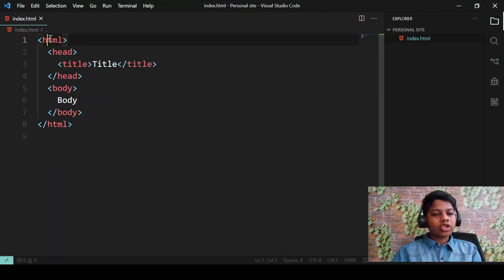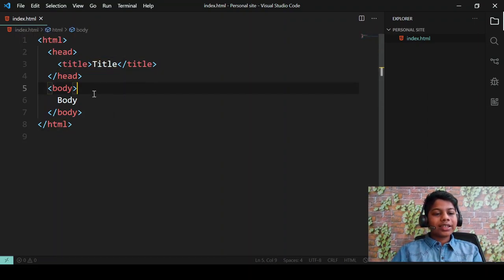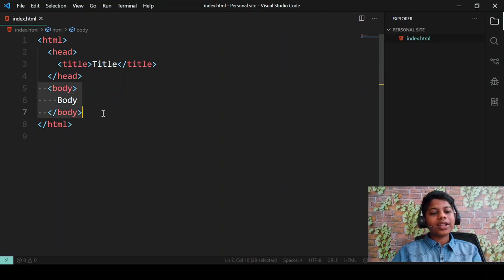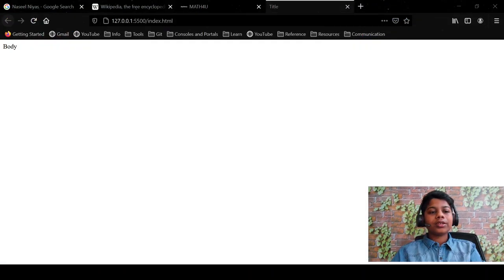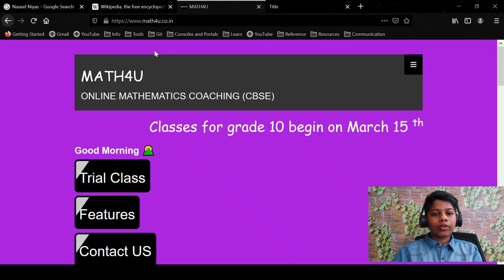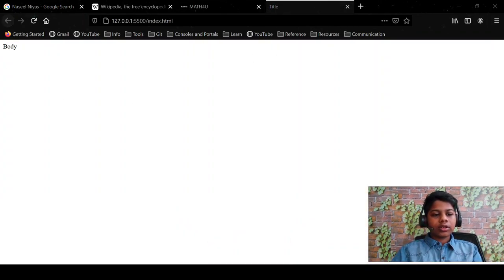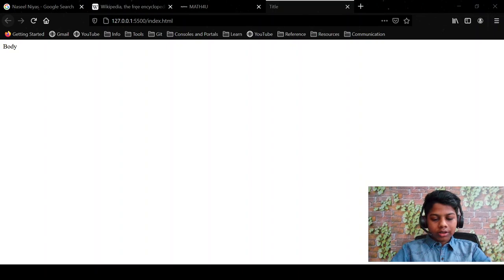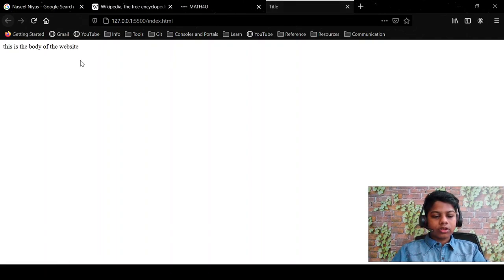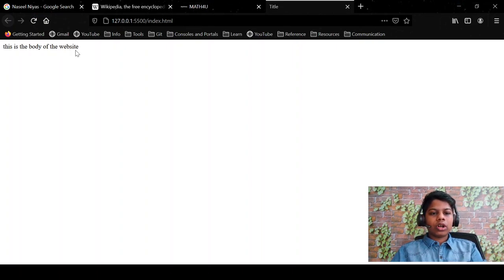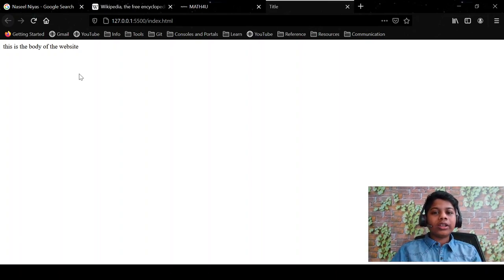So we've covered the HTML tag, the head tag, and the title tag. The next thing is the body tag. The body tag has the body of the webpage, which means the main part of the website. Everything you see here is the body tag. In our case, you can write things like 'this is the body of the website' and you'll be able to see it. We can make the text look big or small — we'll cover all these in future videos.